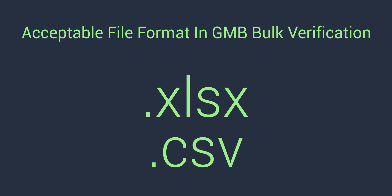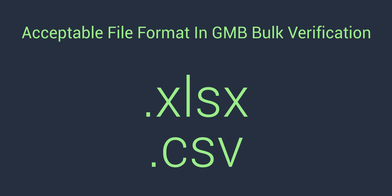This file can either be a .xlsx which is a Microsoft Excel file or .csv. These 10 or more listings can be in a city, in a country or worldwide. Google doesn't mind as long as they are for the same business.